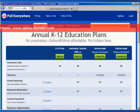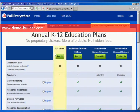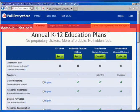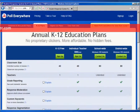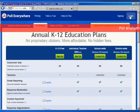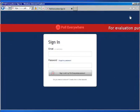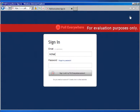Once you sign in and sign up, you can go on to creating your polls. So I'm going to log in and then we'll get started.